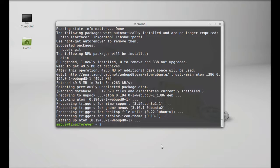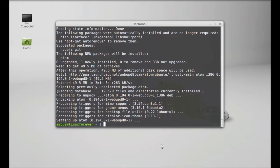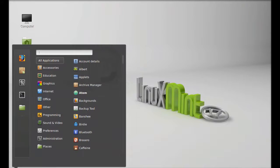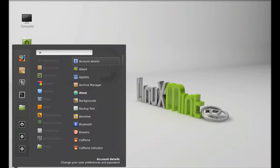So Atom text editor is now installed. Let's launch this. You can find it in the menu.